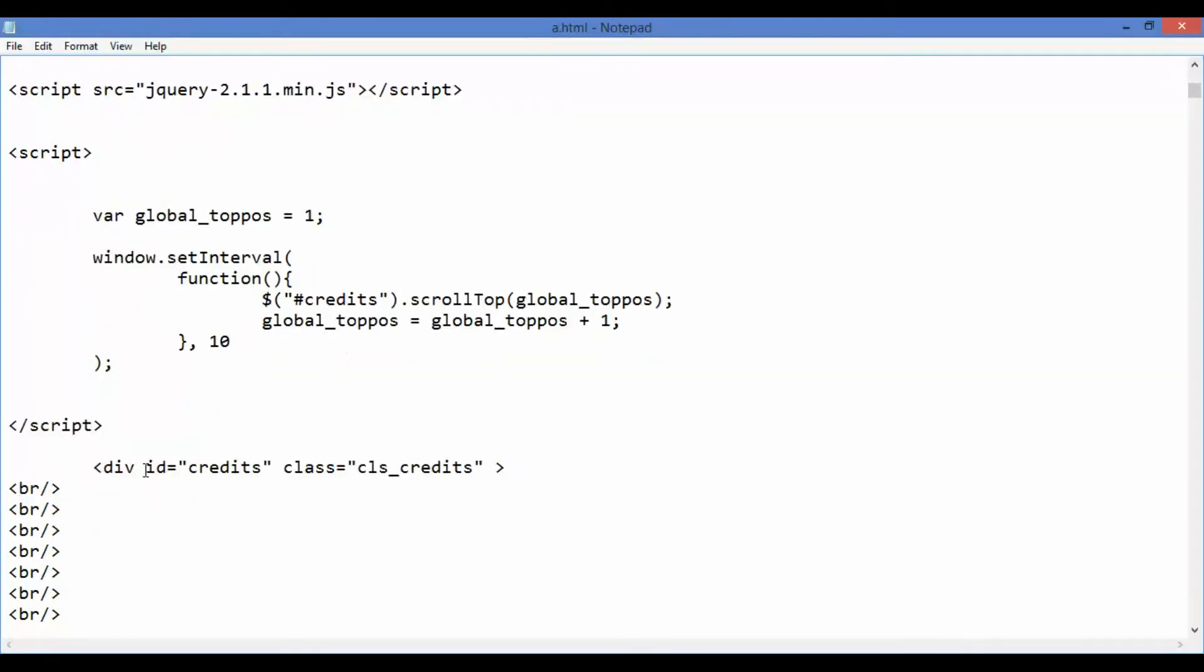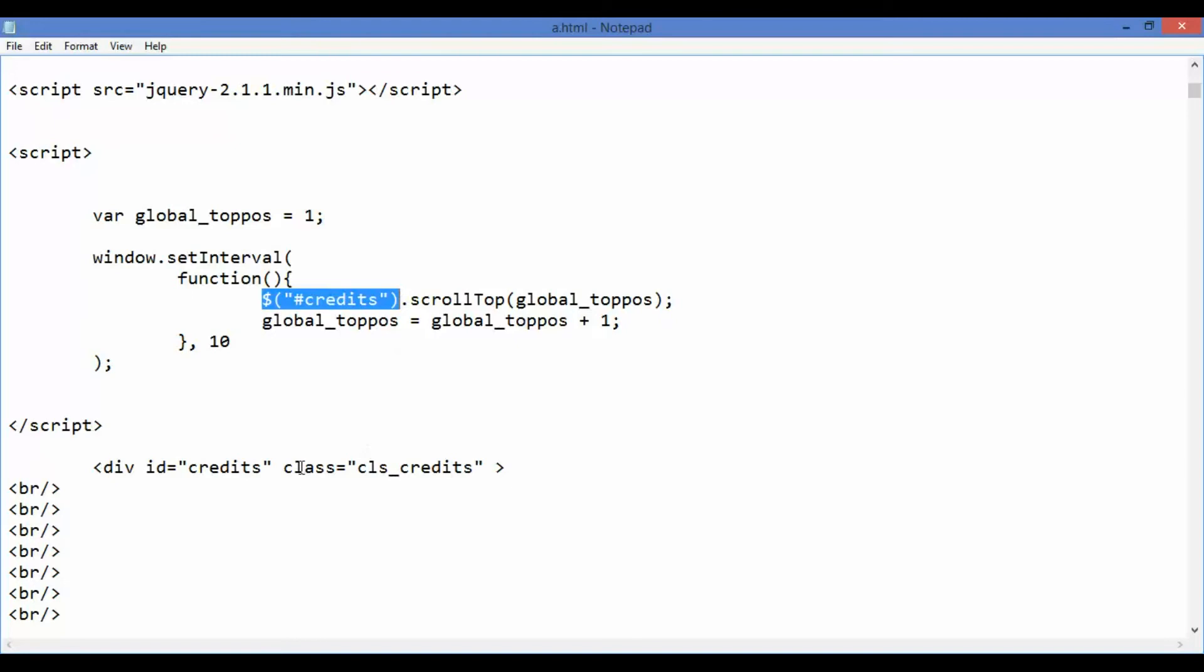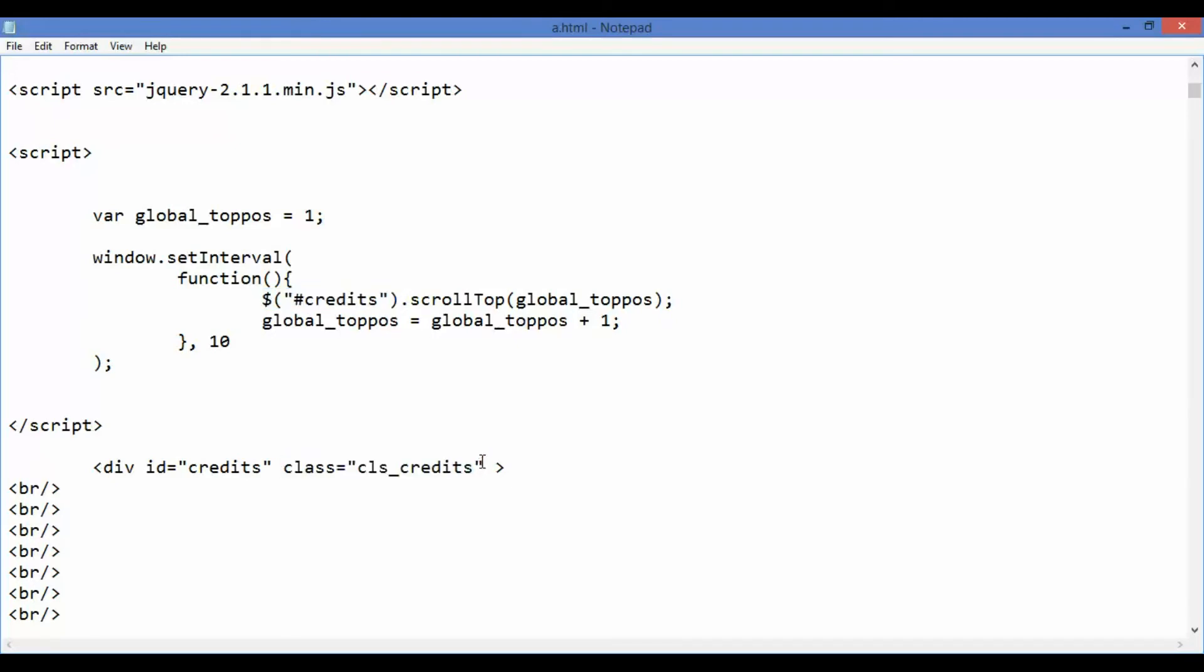We now come to the element that holds the actual credit roll. You can note that its identifier is credits. It is also assigned the class cls_credits that we defined earlier.